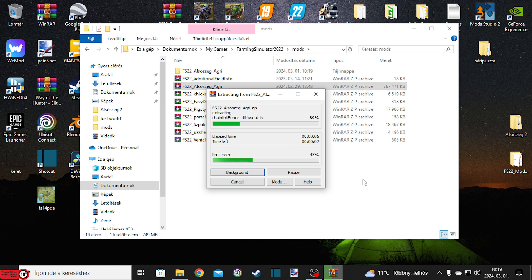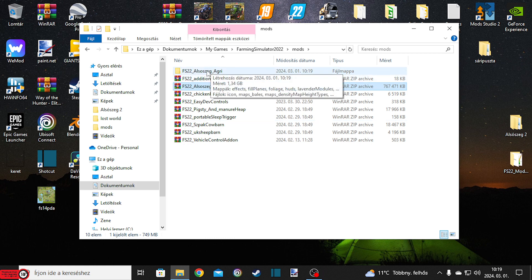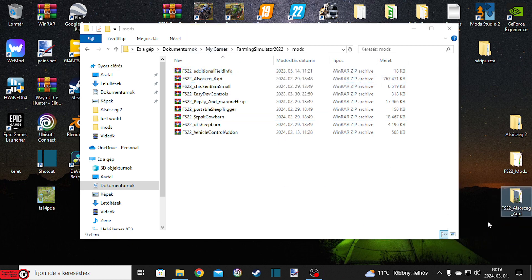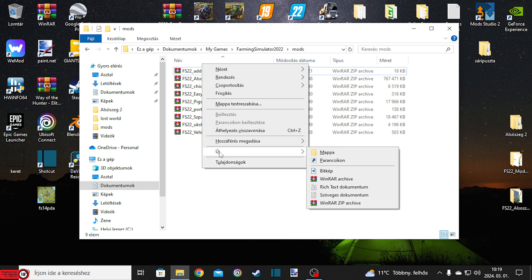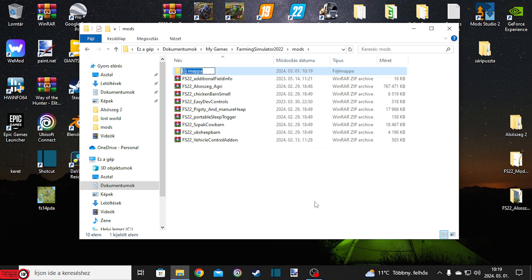Az átláthatóság miatt kifogjuk rakni asztalra. Ugye kicsomagoltuk, kirakom ide az asztalra, ezt be is zárhatom. Inkább úgy van, hogy csinálok egy új mappát, és akkor ide írom, hogy Alsószeg mentés.